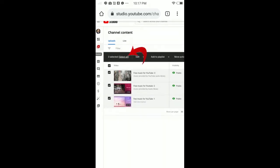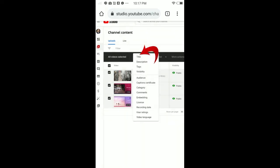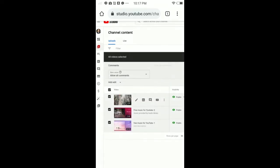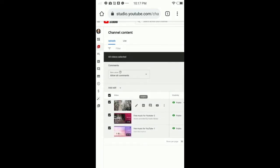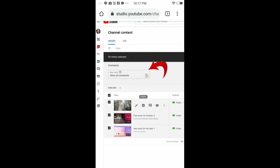Tap 'Select All' if you want to turn off comments on all of your videos. Tap 'Edit,' then tap 'Comments.' You'll have the option 'Allow all comments.' Tap the arrow and select 'Disable comments.'